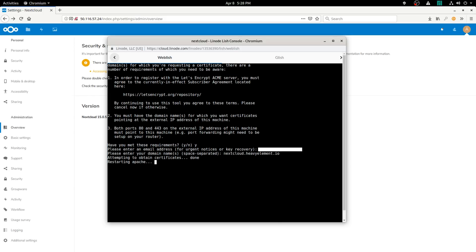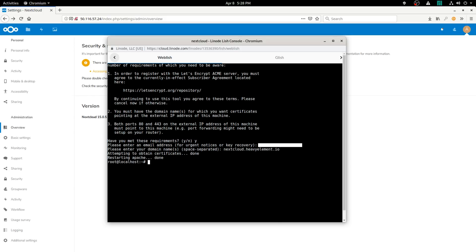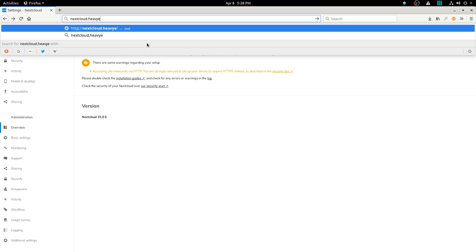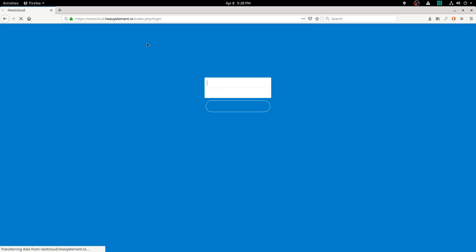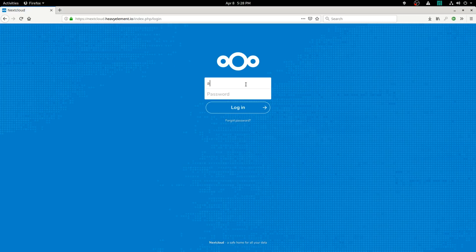If you have any errors or problems, let me know down in the comments or in the forums and we can give you a hand. This is pretty straightforward stuff and you shouldn't encounter many, if any, problems doing this. Just go to your domain name now, sign in, and you are good to go.